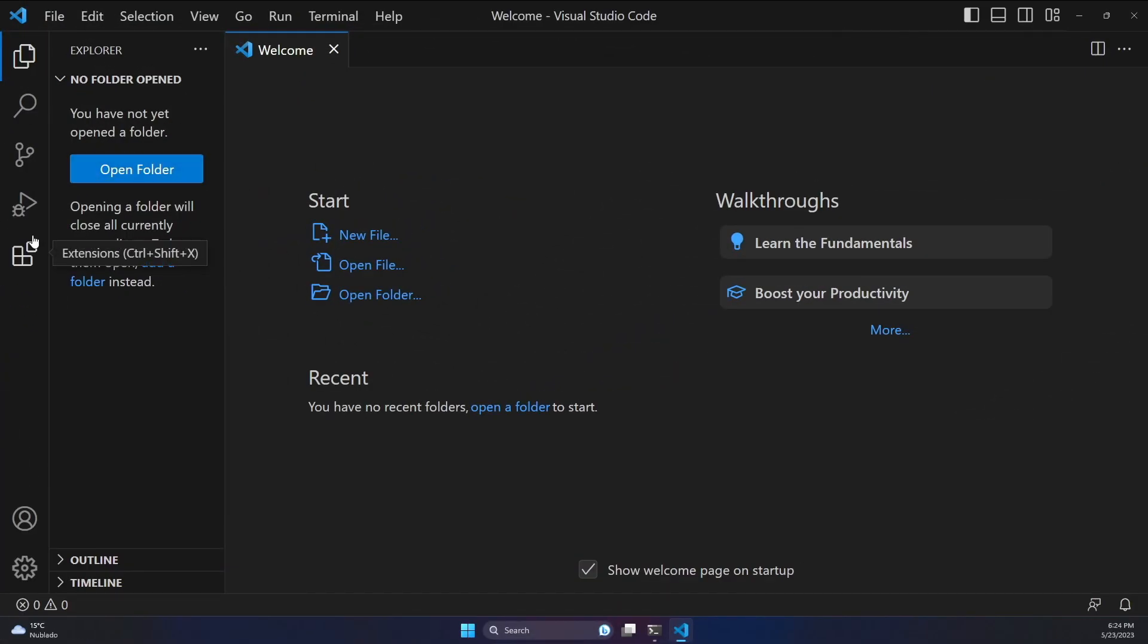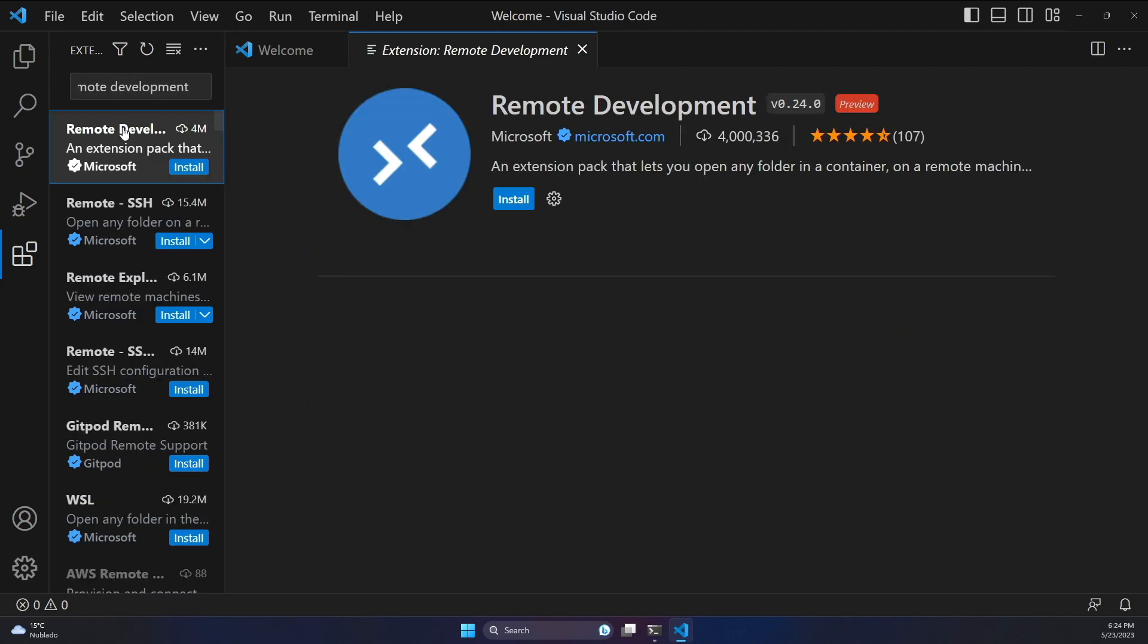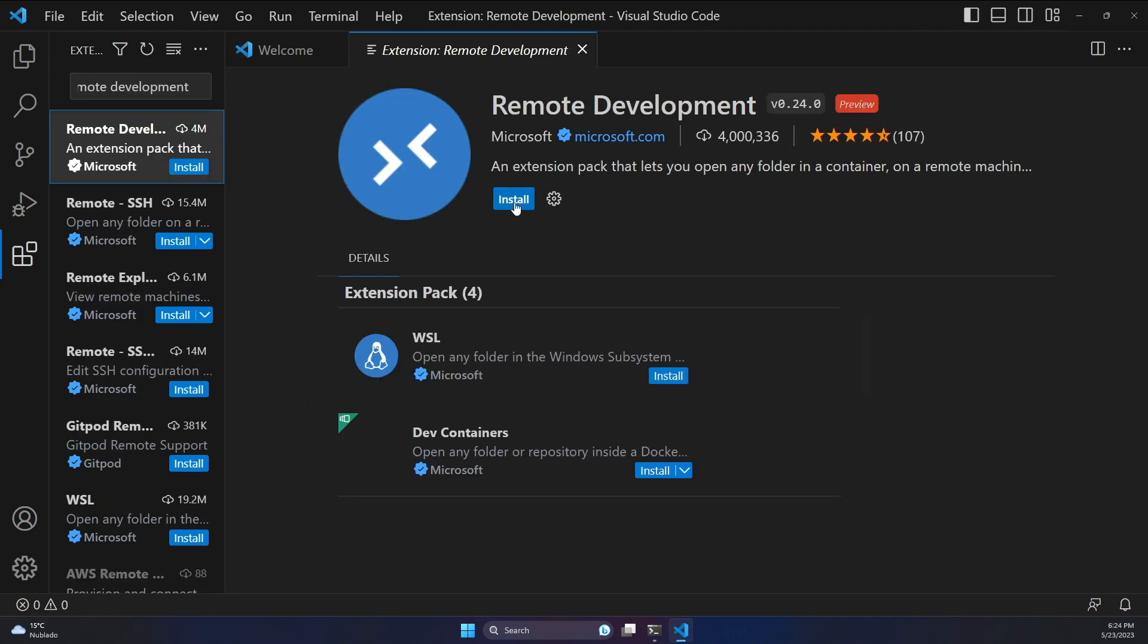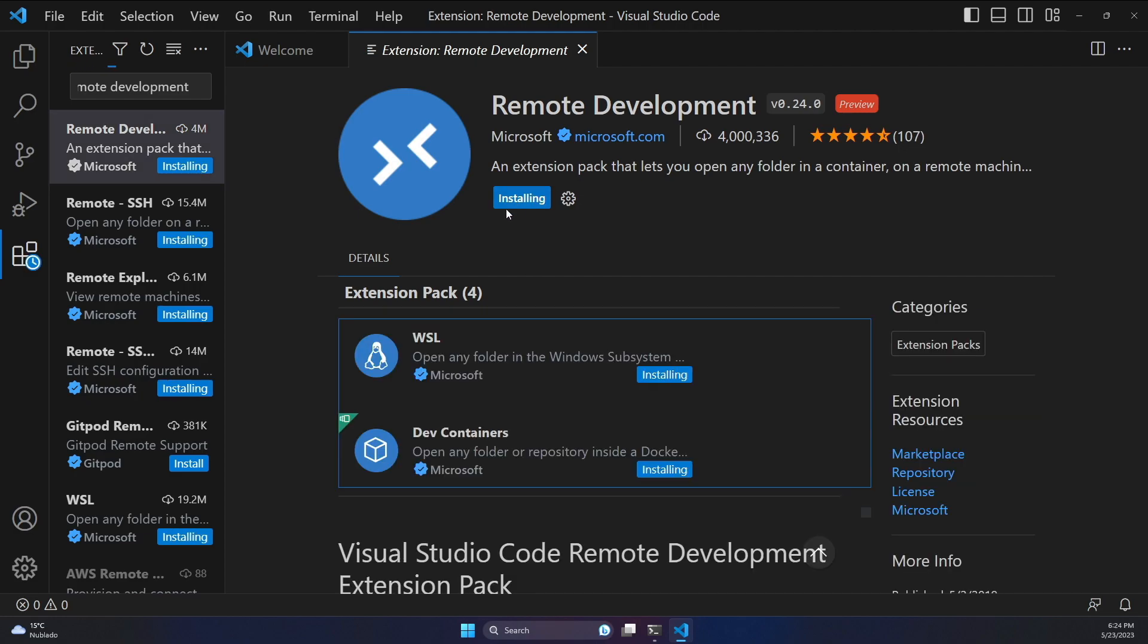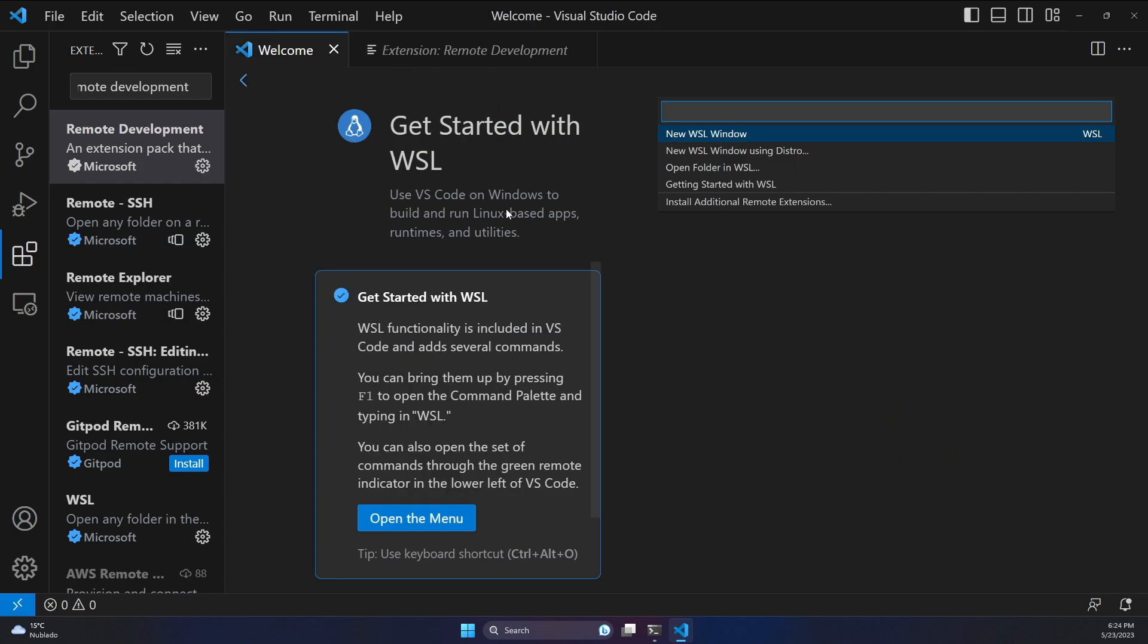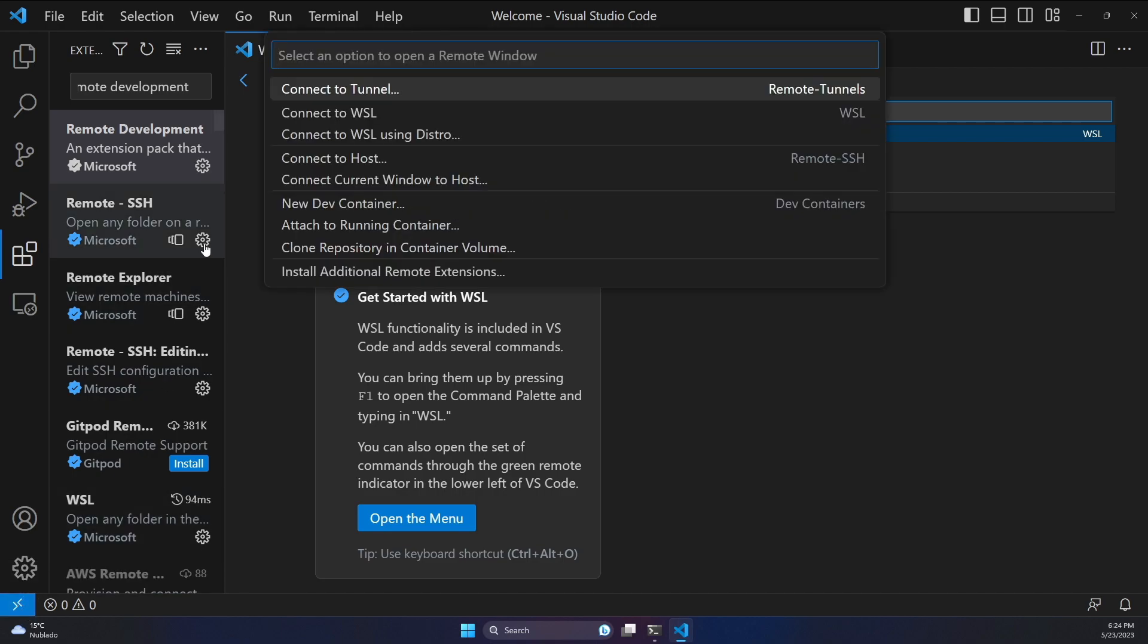Let's go to the Extensions tab, let's search for Remote Development and install all these extensions. This is going to automatically install the compatibility to connect our Visual Studio Code with WSL. And as you can see over here, I have a new icon called Open a Remote Window. If I click here, I can directly connect to WSL.